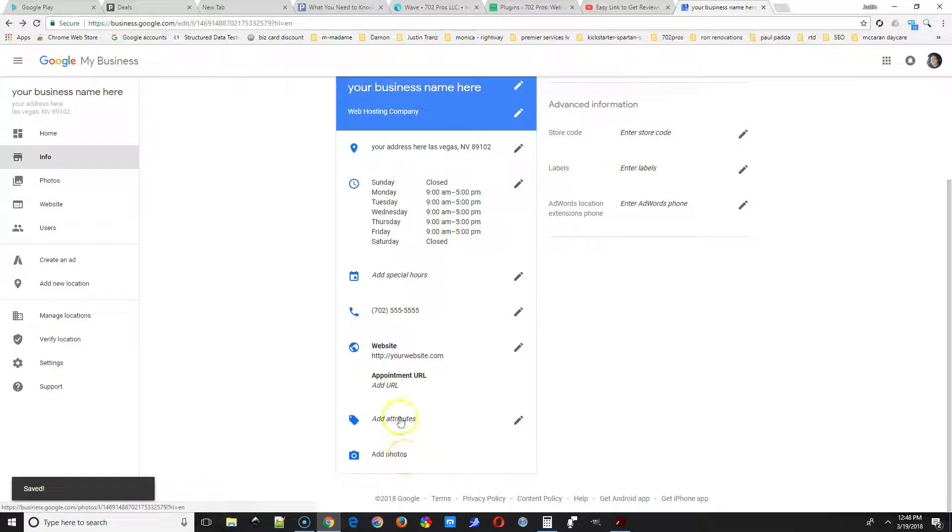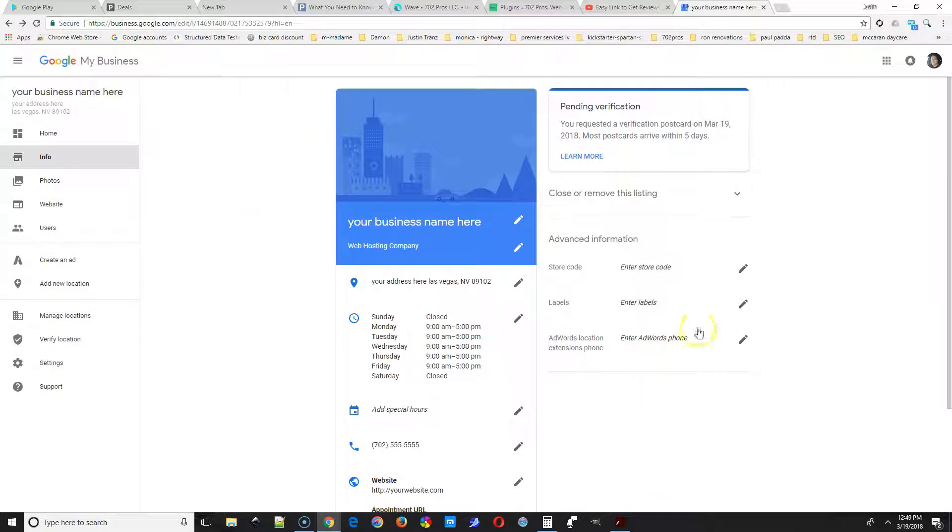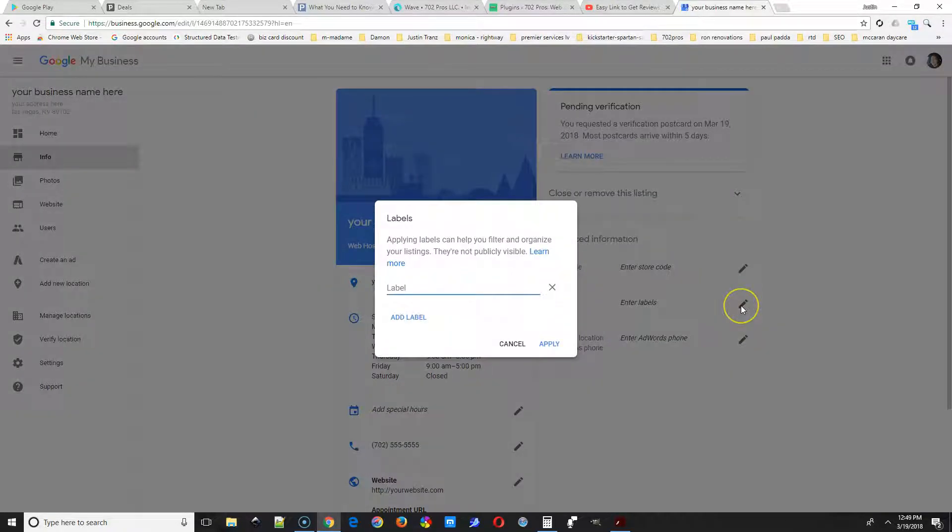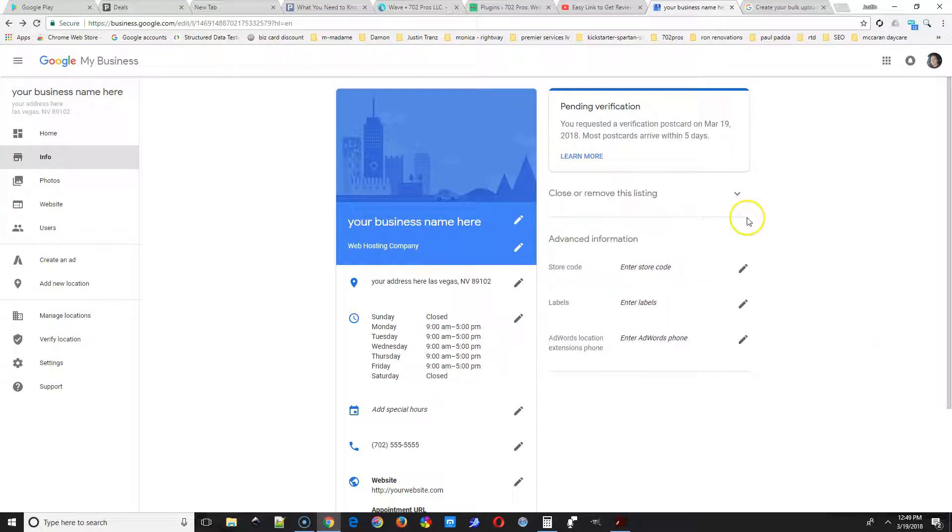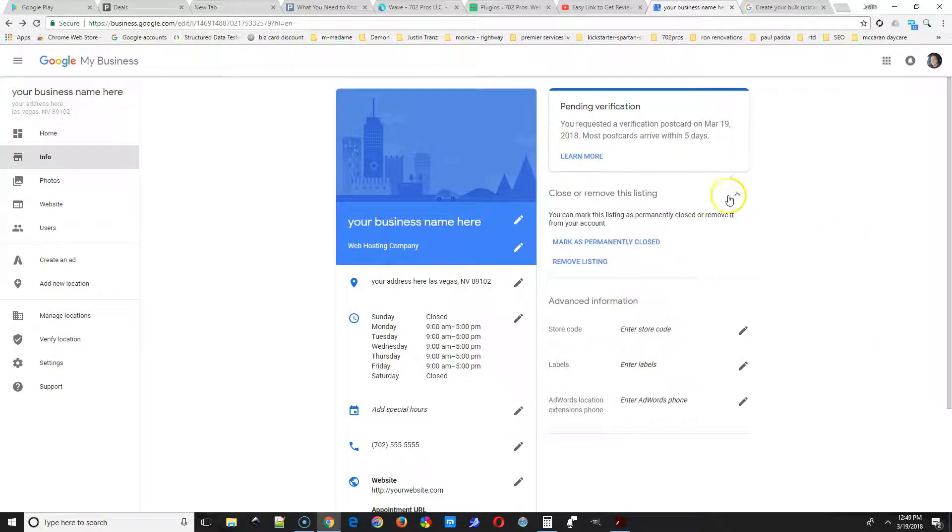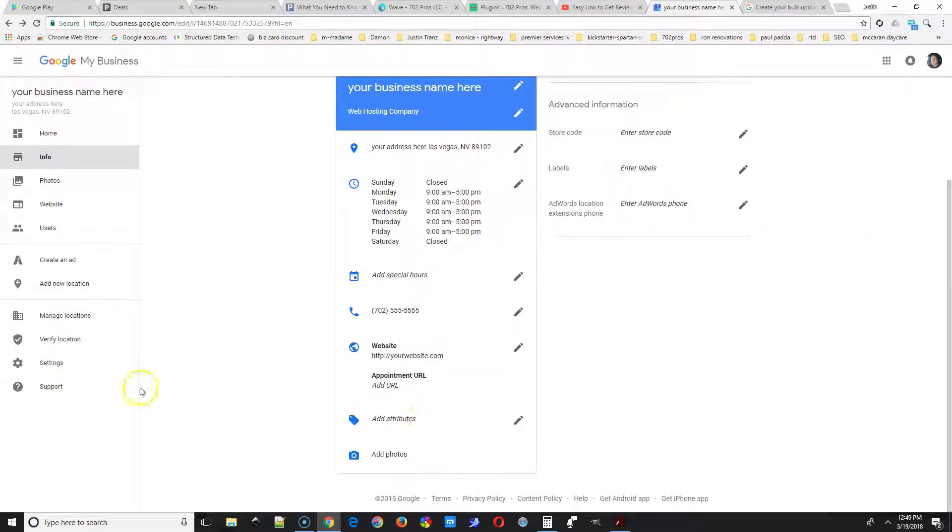And you could do this if you have a store location or if you provide services. It just gives an idea to your customers of when you're available. Next is store code labels. For the store labels, it would be like a handicap accessible or something like that. If you have a store code, you can enter that.